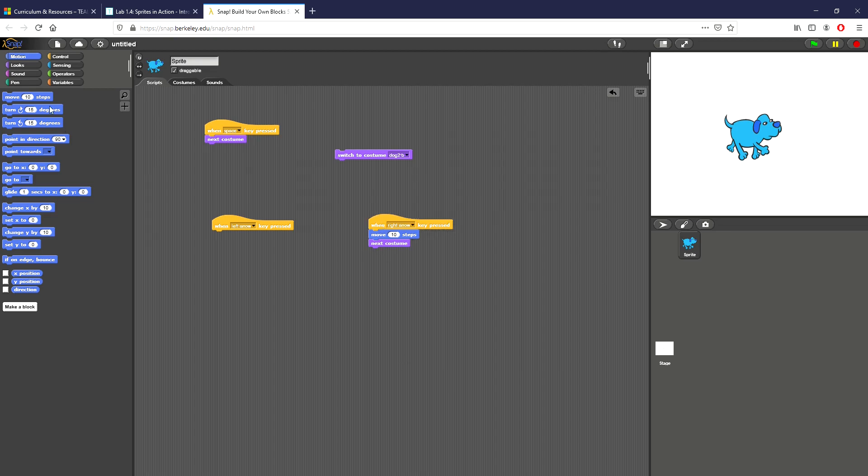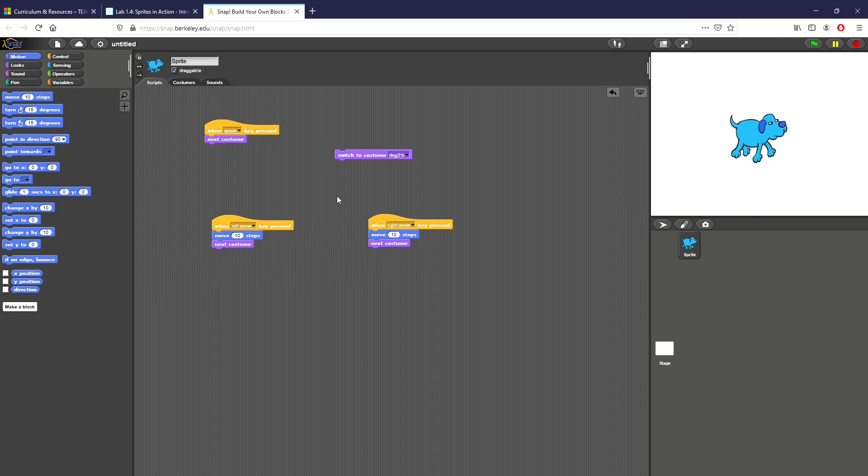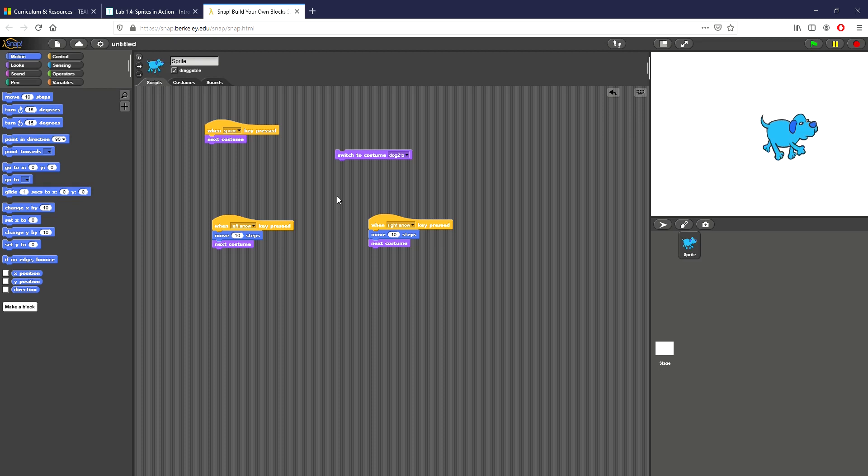Now of course he'll eventually go off screen so I'm gonna pull him back to the middle. Now what I also want to do is do this for the left arrow key as well so I'm gonna duplicate everything I have. The only issue with this is that he's still facing to the right.